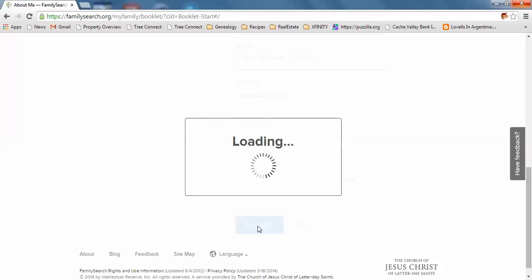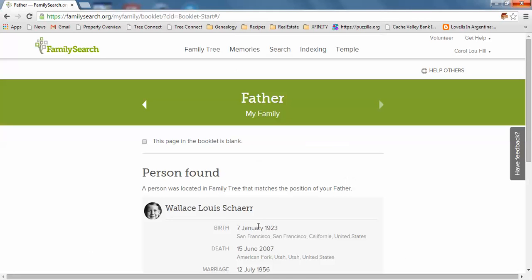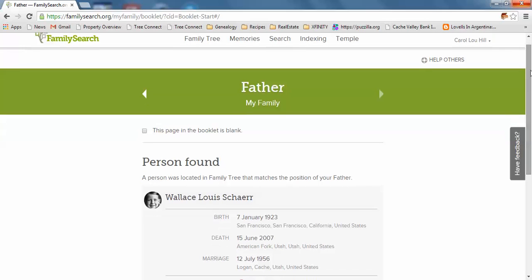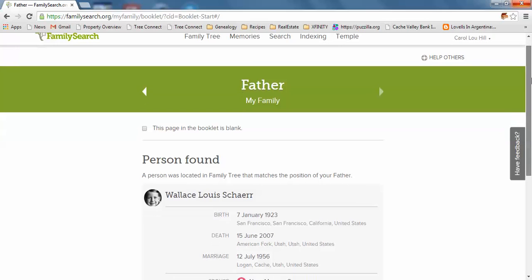It didn't work a minute ago, maybe there are a lot of people on Family Search. Good, it worked this time. This shows my father.